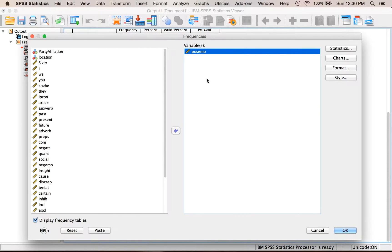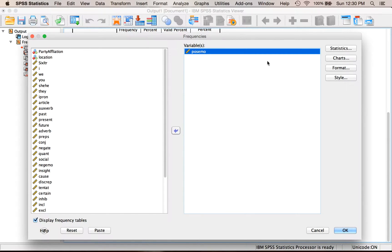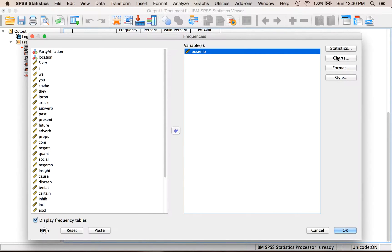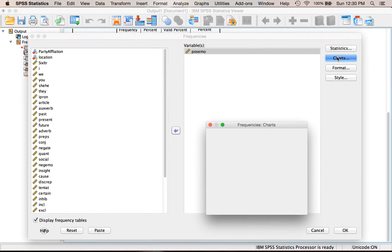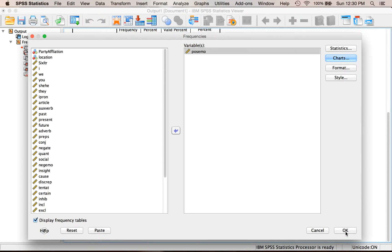I'm going to leave it on Frequency Tables, and you'll see why that's a bad idea here in a second. And then under Charts, I'm going to pick Histogram again, Show Normal Curve, and Continue.